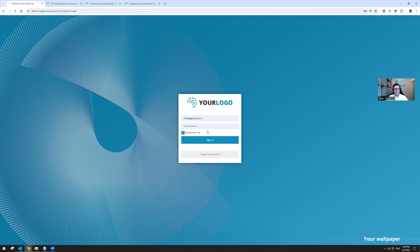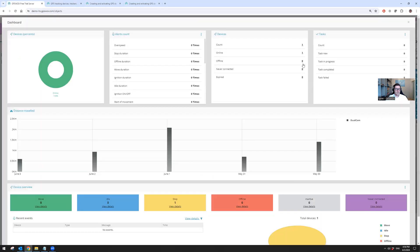Once you click on sign in, you will be greeted by the dashboard where you can see everything in one place. You can see the devices online, offline, moving, etc.